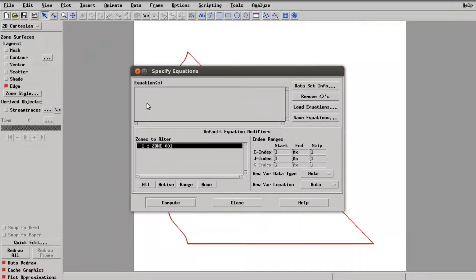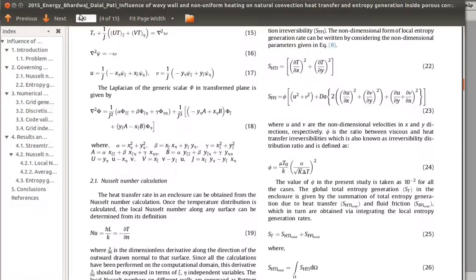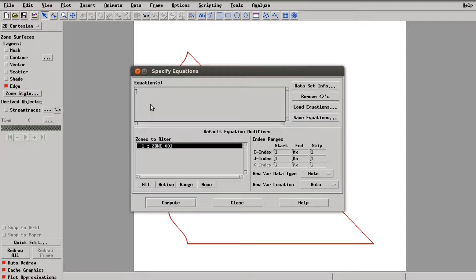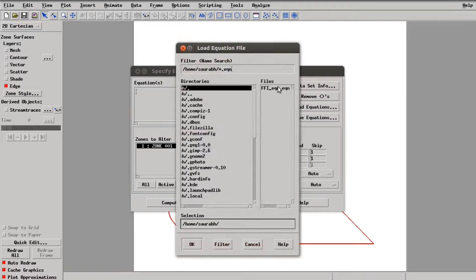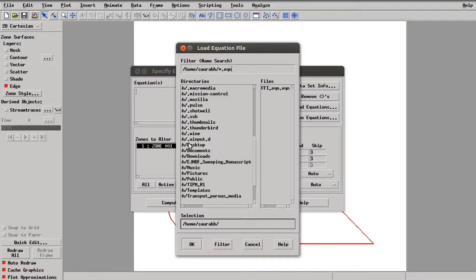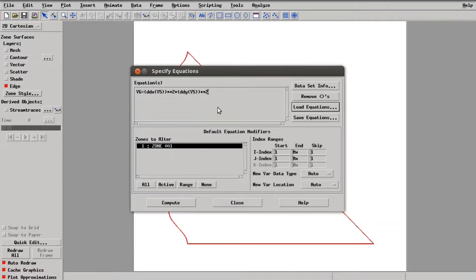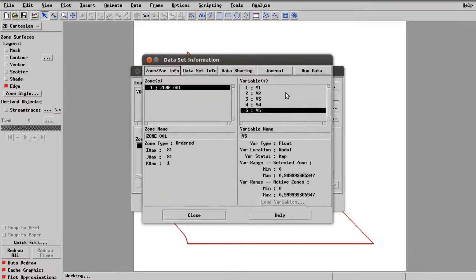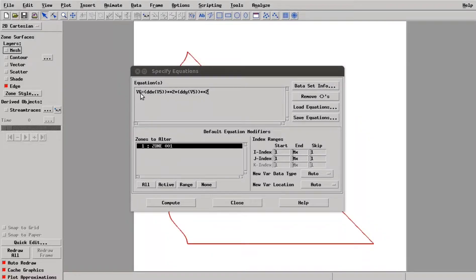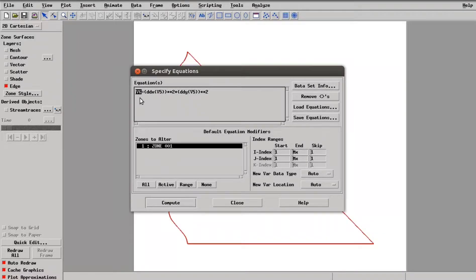Now I am going to write the equation for entropy generation due to heat transfer irreversibility. I have already written that equation, so I am just going to load it. Since we have a total of five variables, we are going to create another variable, V6, and save the local heat transfer irreversibility in V6.